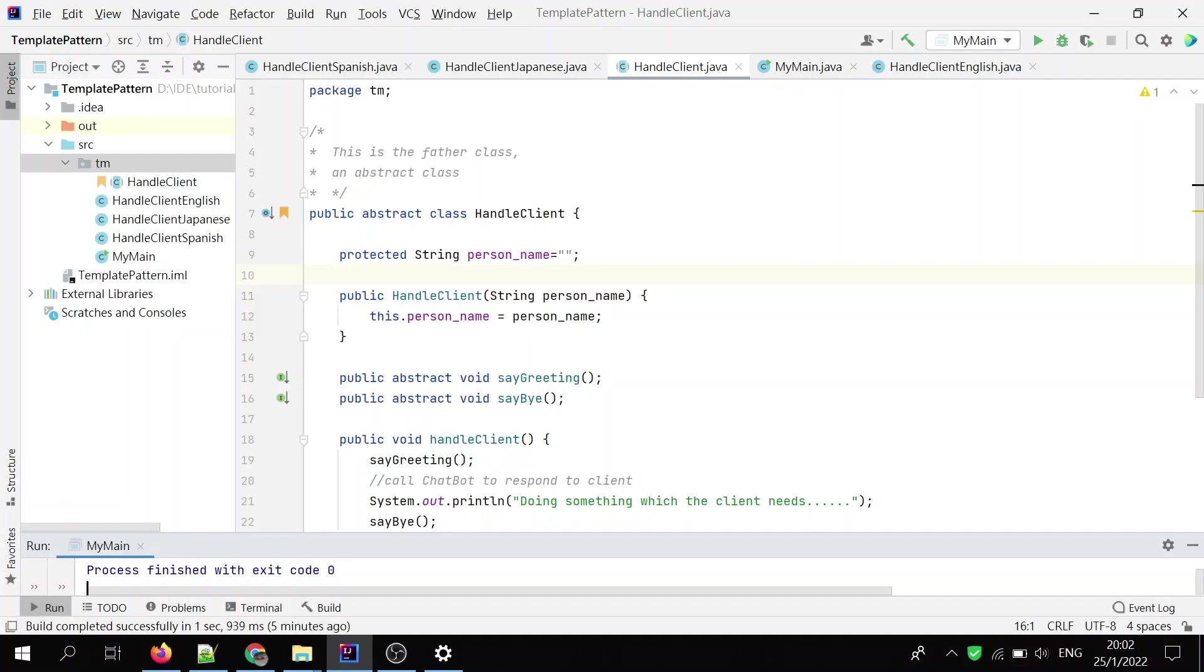Hello, in this video, I'm going to talk about the template method pattern. In this pattern, the father class defines the higher level of operations and how the operations are arranged or used in a specific way or sequence. Let's see the example.